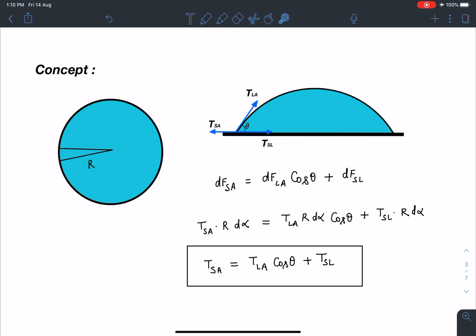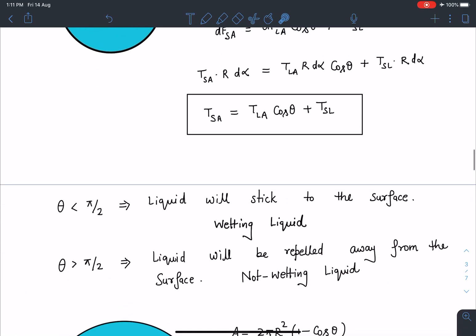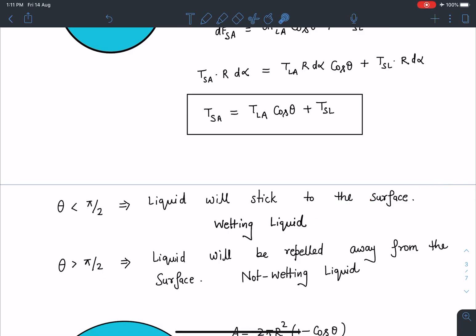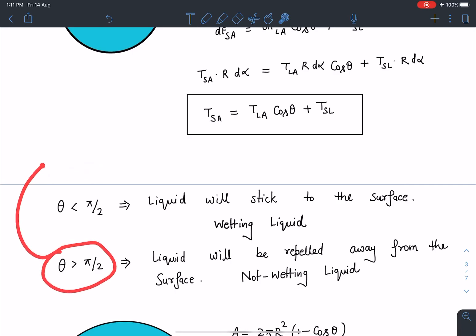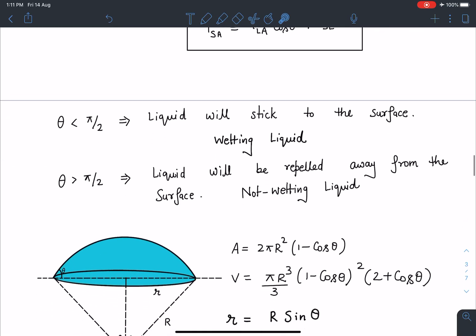This result is given in the NCERT book, though without much further discussion. We are going to use this equation for the equilibrium of the liquid droplet. If θ < π/2, the liquid will stick to the surface — it is a wetting liquid. If θ > π/2, the liquid is repelled away from the surface — it is a non-wetting liquid. The diagram changes accordingly for each case.